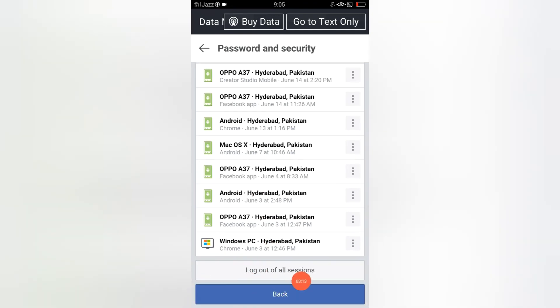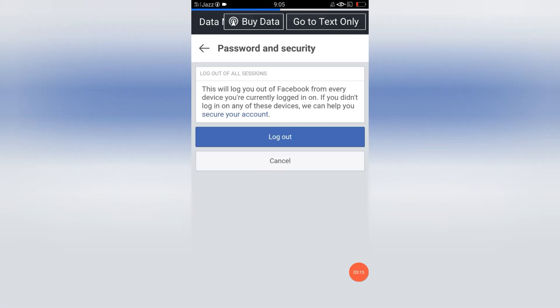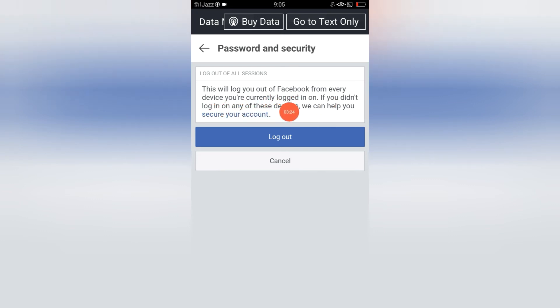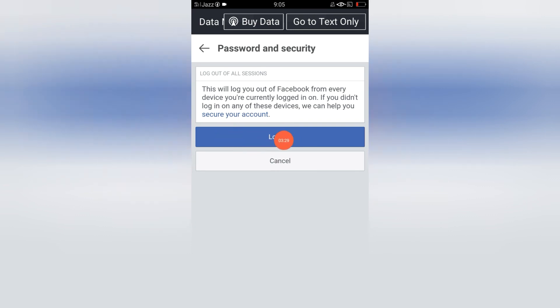Let me click here, 'Log Out of All.' See here, this will log you out of Facebook from every device you are currently logged in. If you want to do this, you have to select this option and just click here.